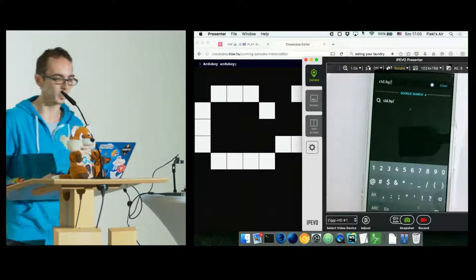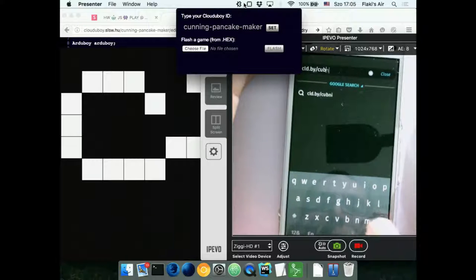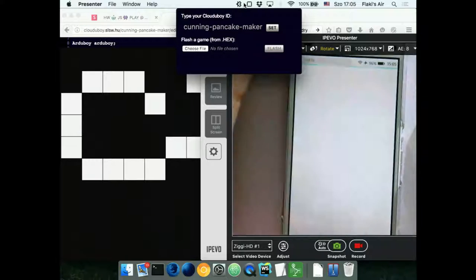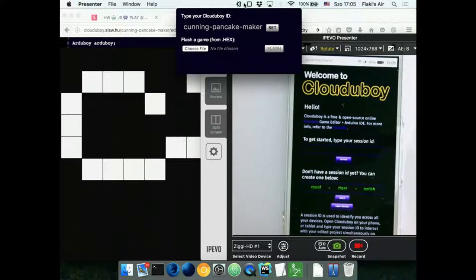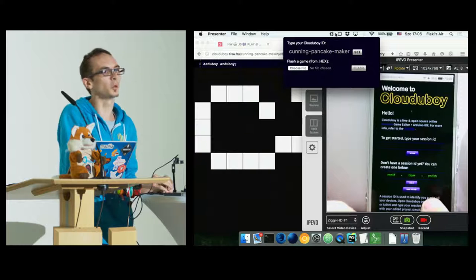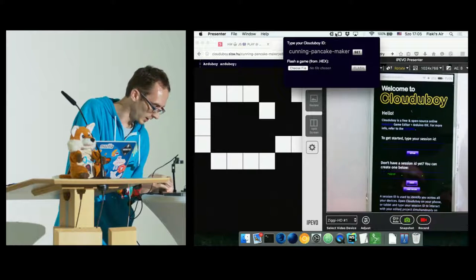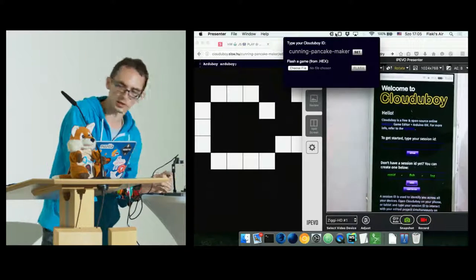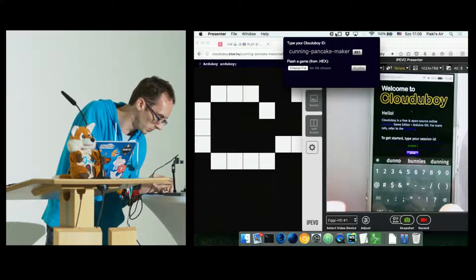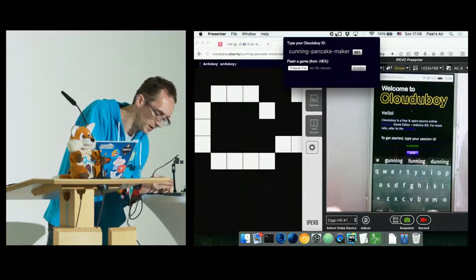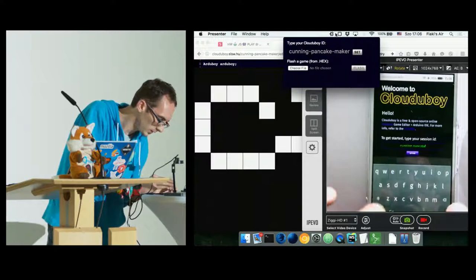I'm going to enter the address: CLD.BI. I have the secret code 'cunning pancake maker.' You don't have to mess with QR codes and NFC and whatever. You can create your own funny secret names — like 'rapid tiger,' 'quick banana cake,' 'rapid fish log' — but we're going to go with 'cunning pancake maker' this time.